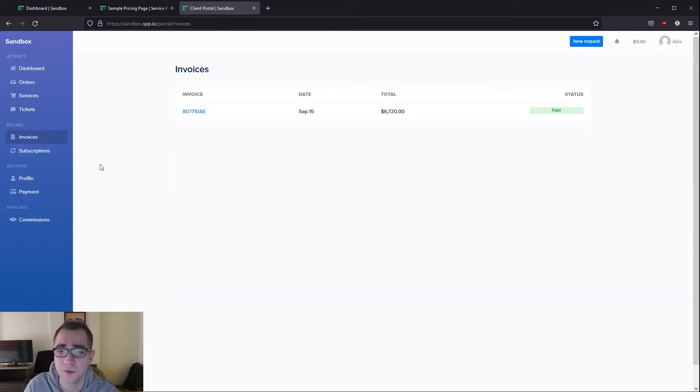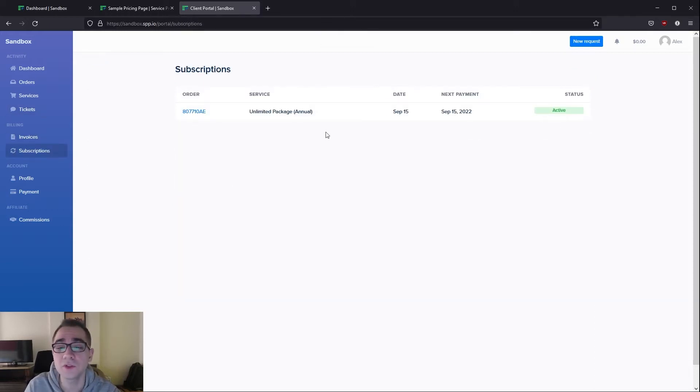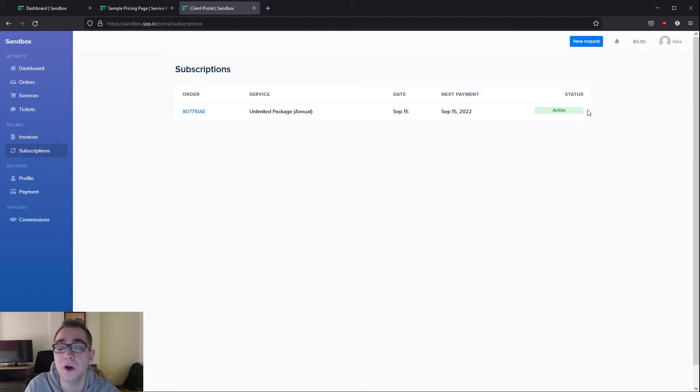Your client's also able to review all of their invoices and their statuses. They're also able to go into subscriptions where you can allow them to self-service if you would like and they would be able to upgrade or downgrade their package accordingly.